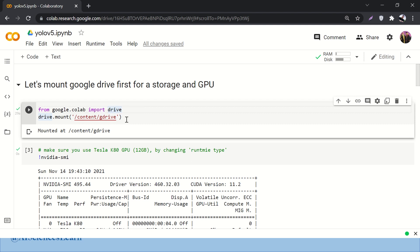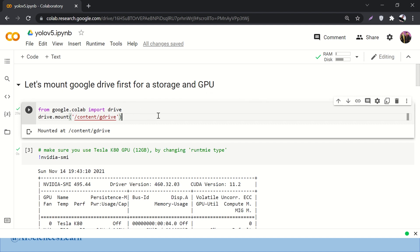In this video we are going to build a graphical user interface app over object detection. If you select, say, car from a drop-down menu, it will tell you which photos, images, or frames actually contain cars.